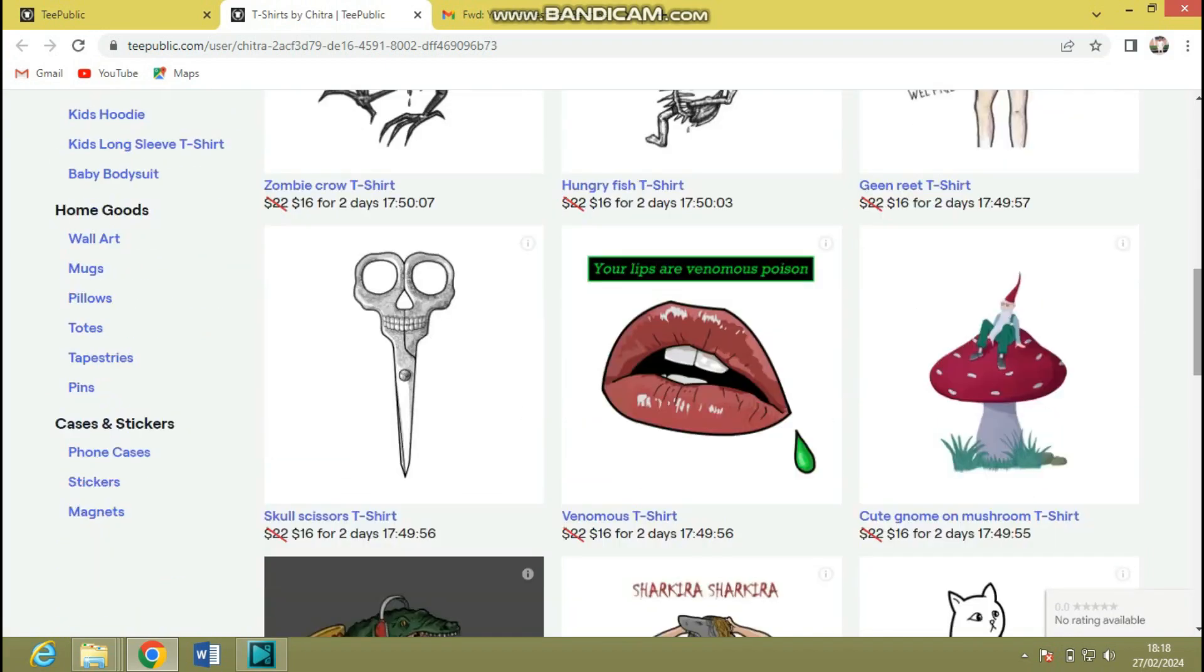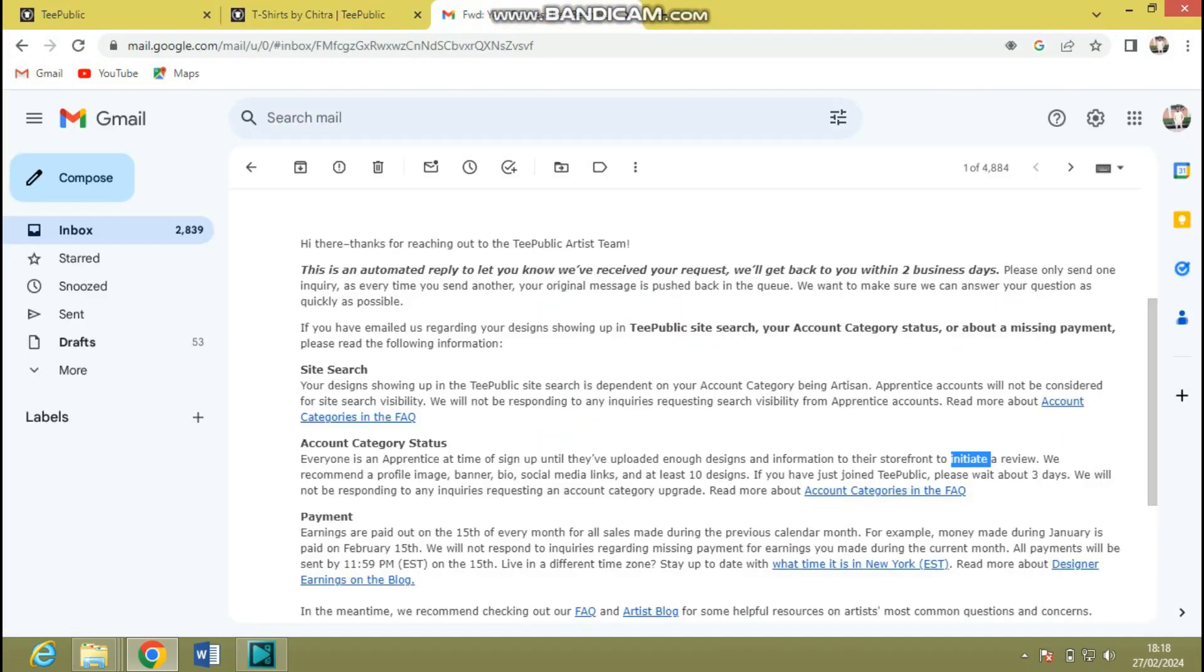So guys, I mean this is unbelievable. That's one thing you need to know about. Typically, if you are someone who is constantly confused on why your designs are not showing up in search marketplace or why your account category has remained unchanged, this is the response.